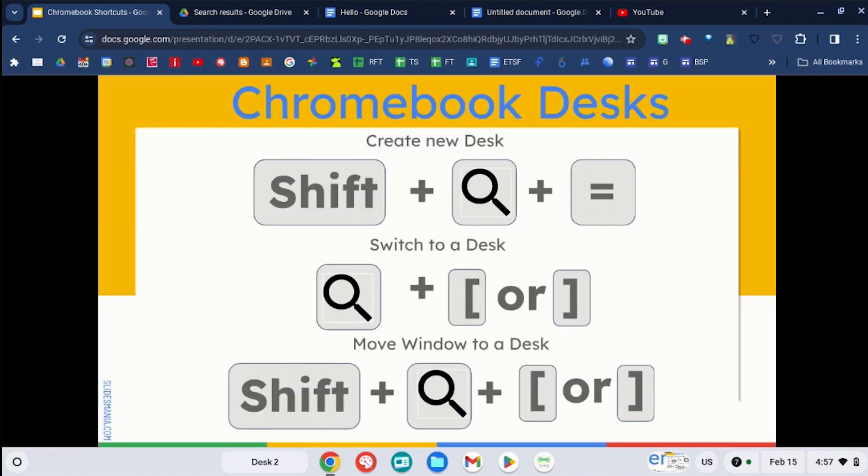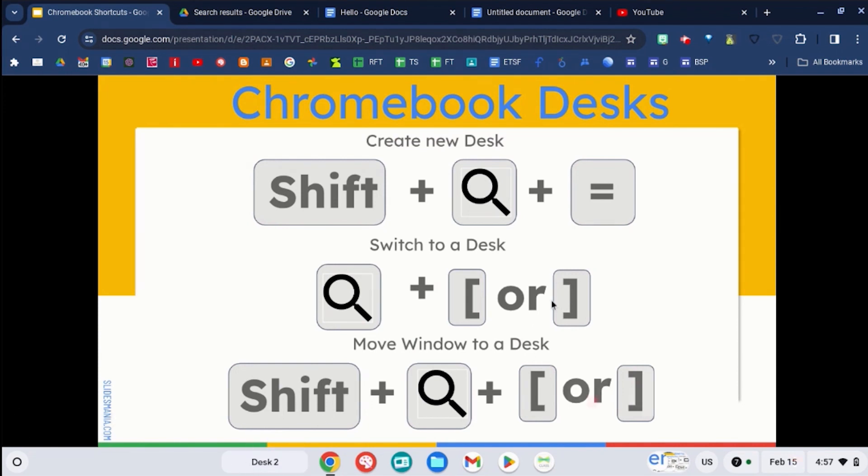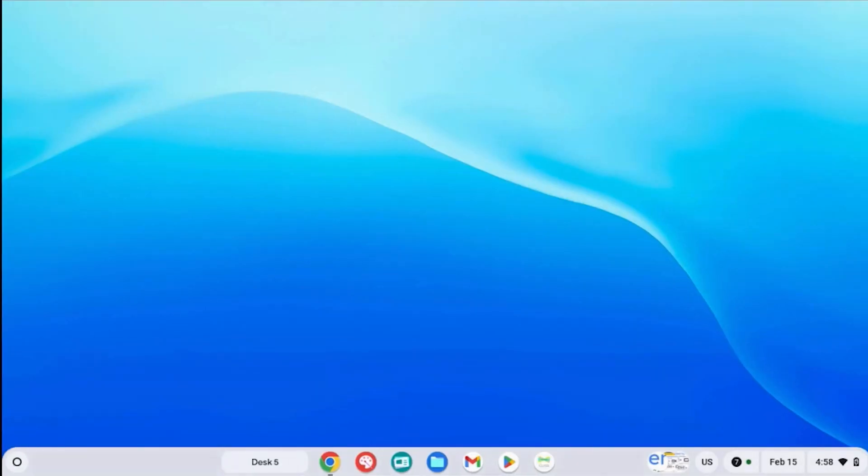On your Chromebook, you have the ability to have different desks. If you want to create a new desk with a shortcut, use the shift key, the search key, and the equal key, and it will create a brand new desk.